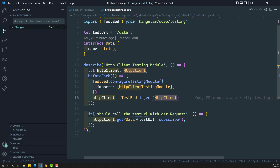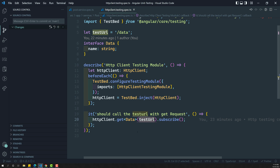Now what we need to do is test whether this HTTP client has actually made the call with the given URL, and also we need to test that it is actually getting the data or not. And also we need to see that it needs to make only one time only - it should not make more than one time. So let's try to see how we can test these things in this video.